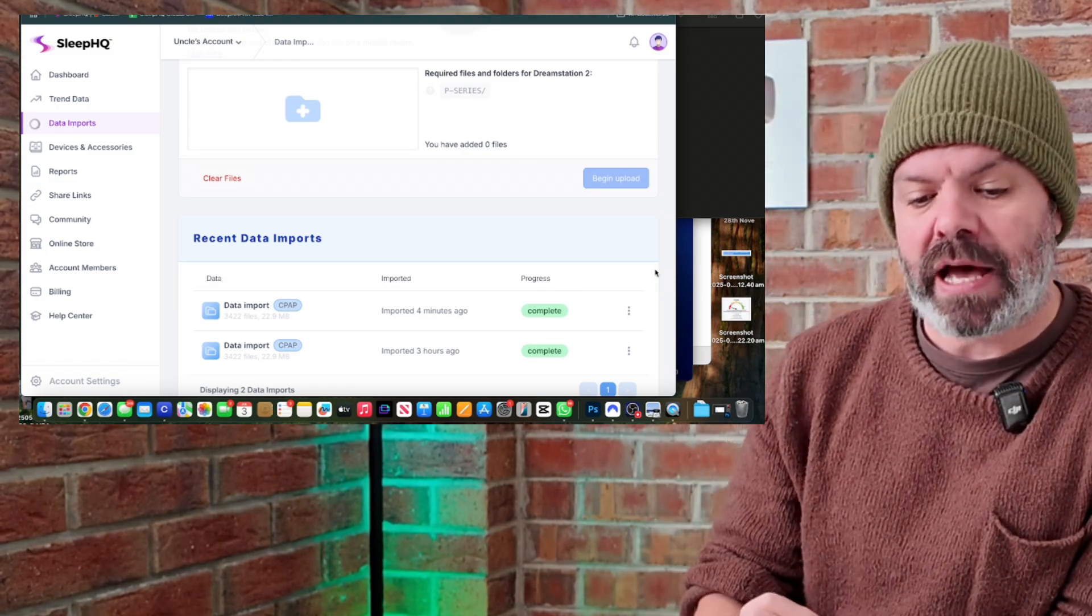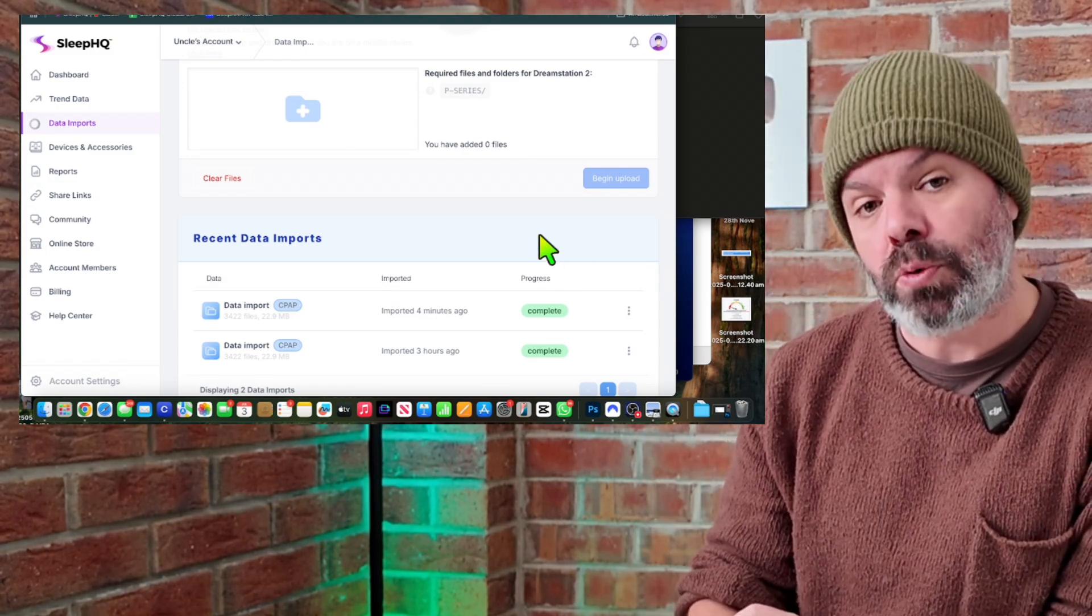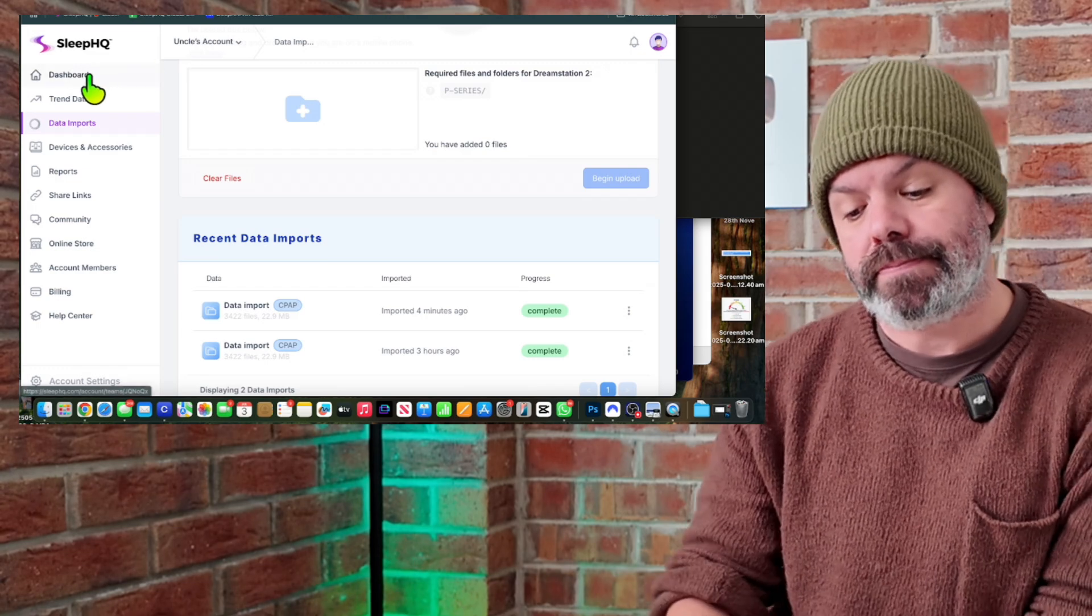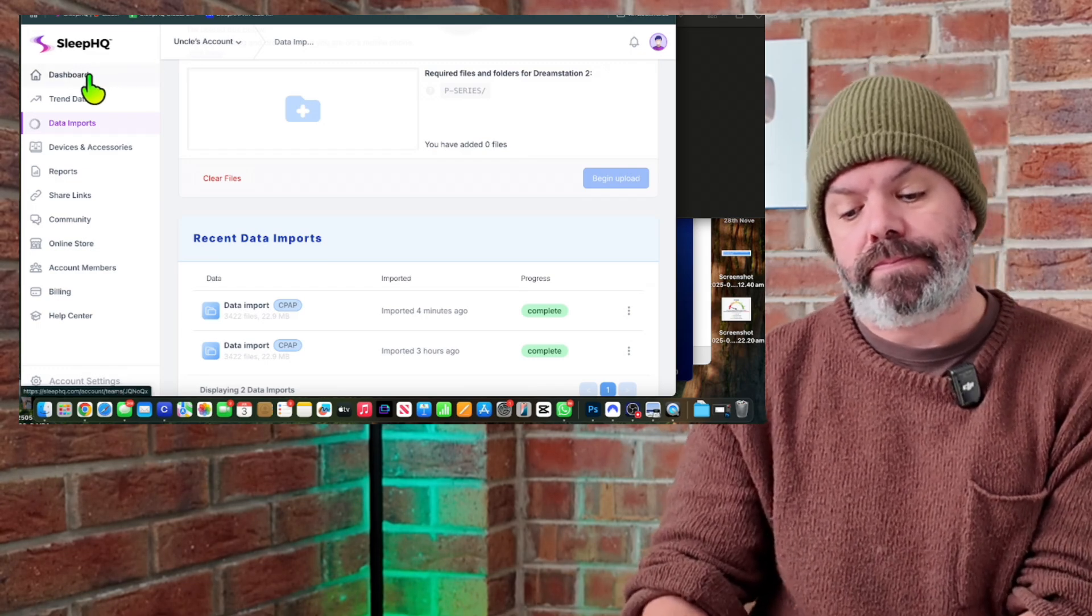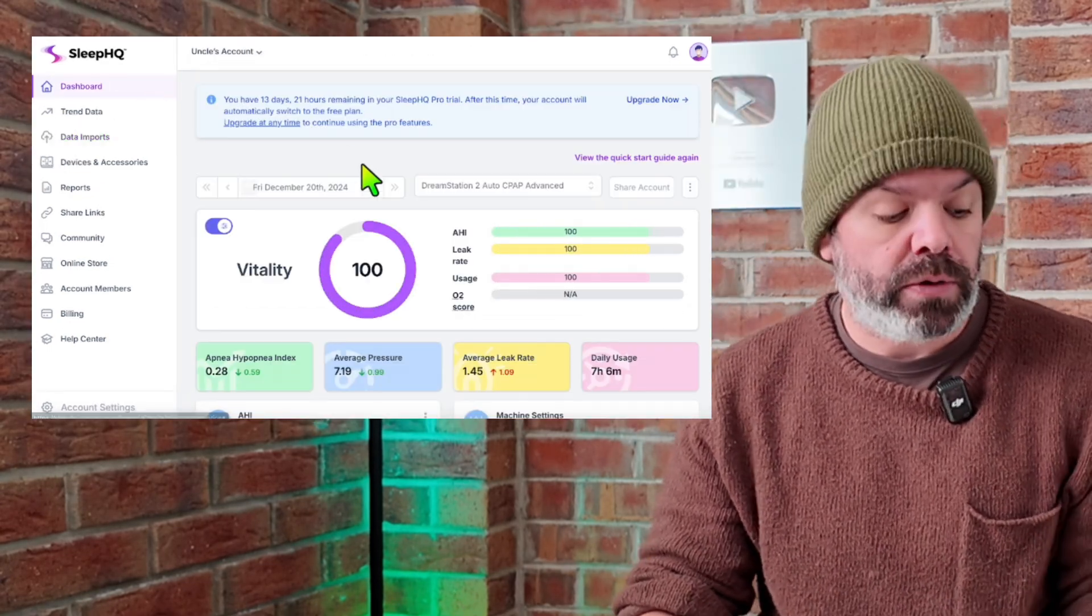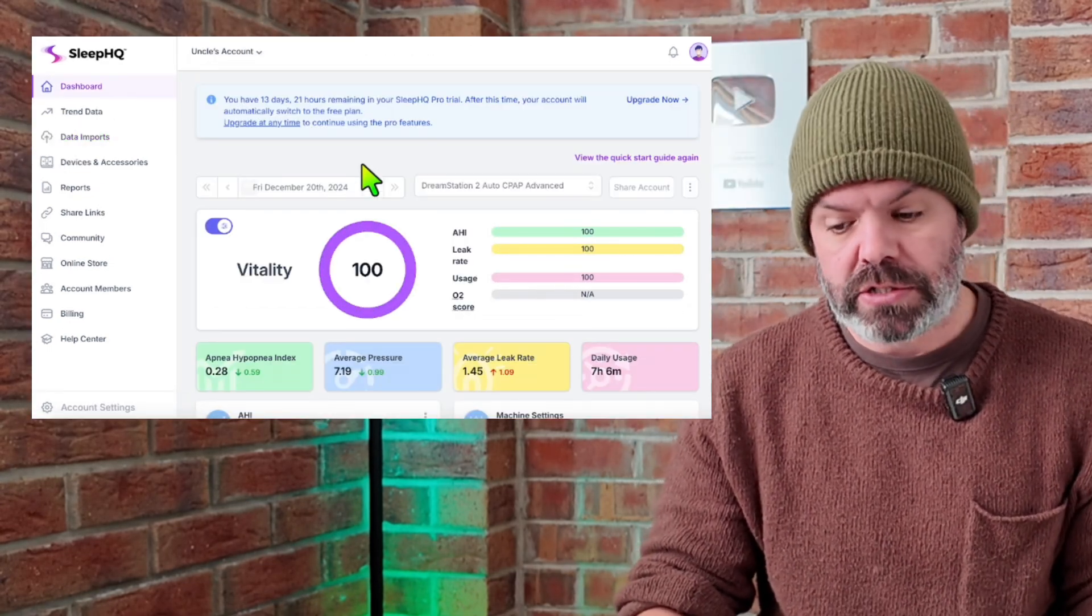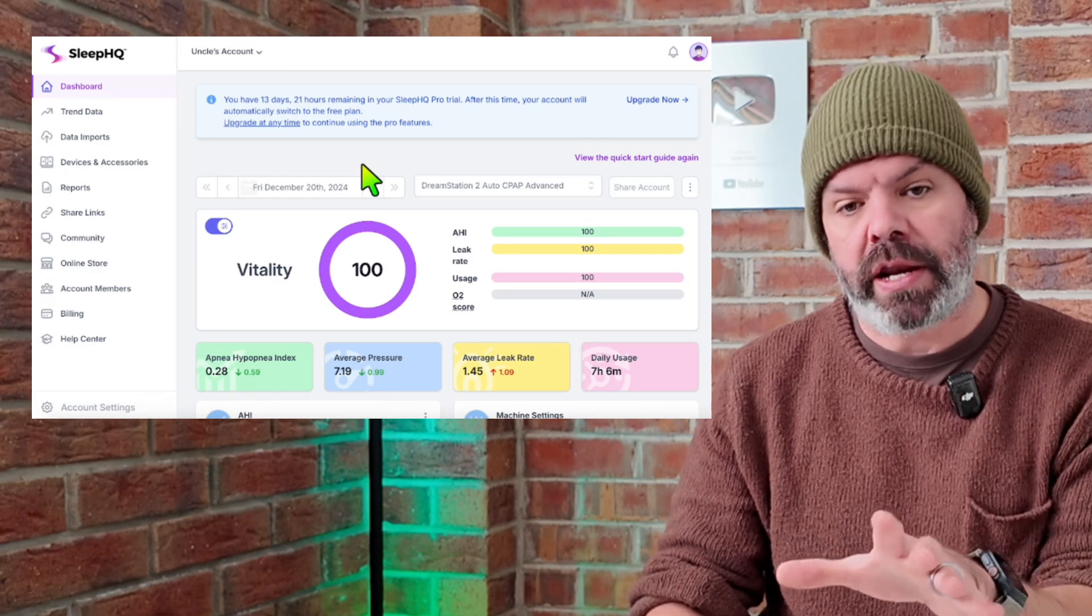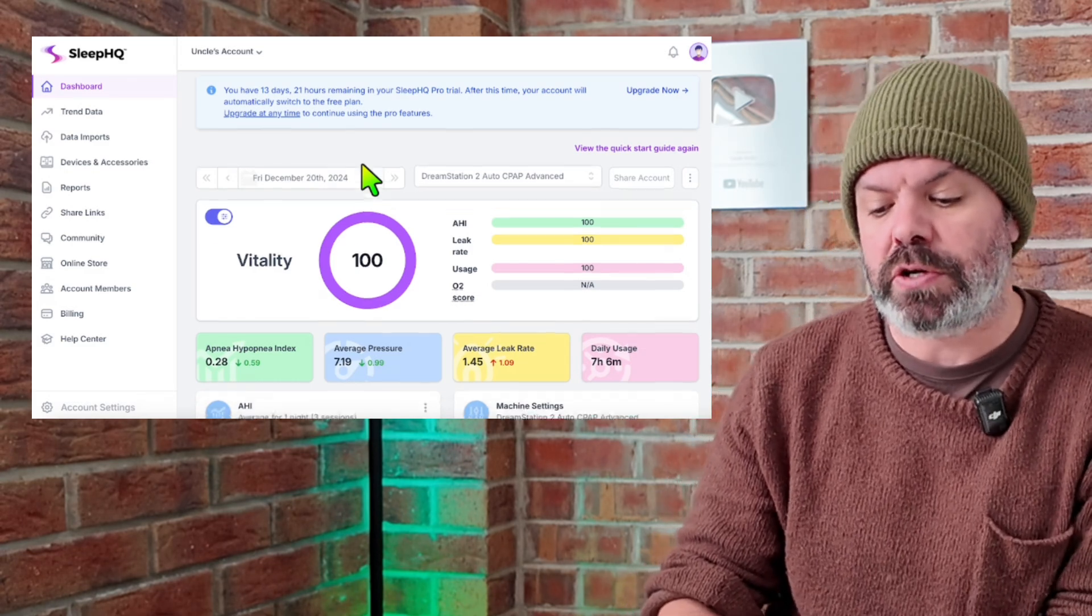Once you've done the upload, come up here to dashboard and then you have all your detailed DreamStation 2 data right here on Sleep HQ.